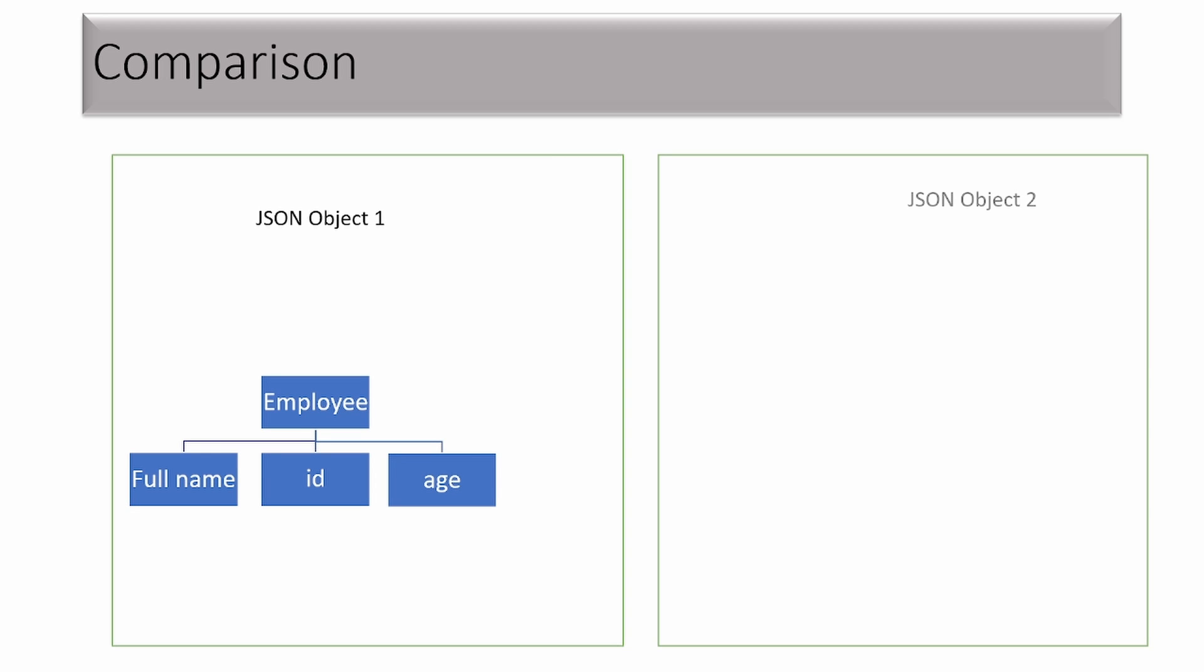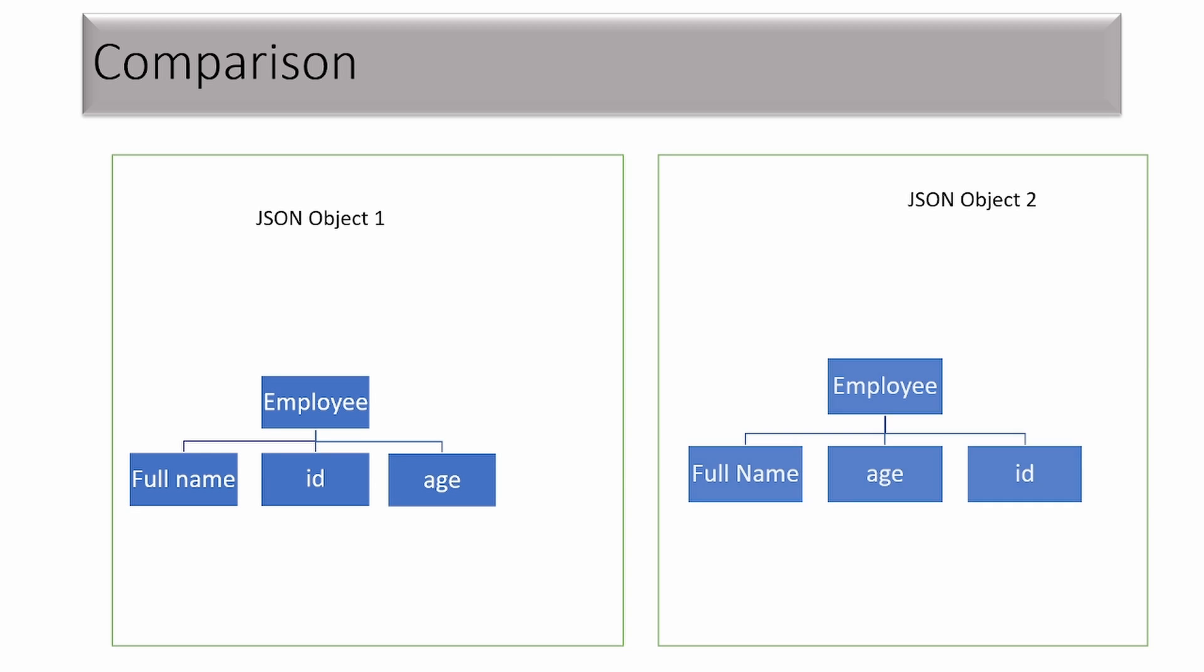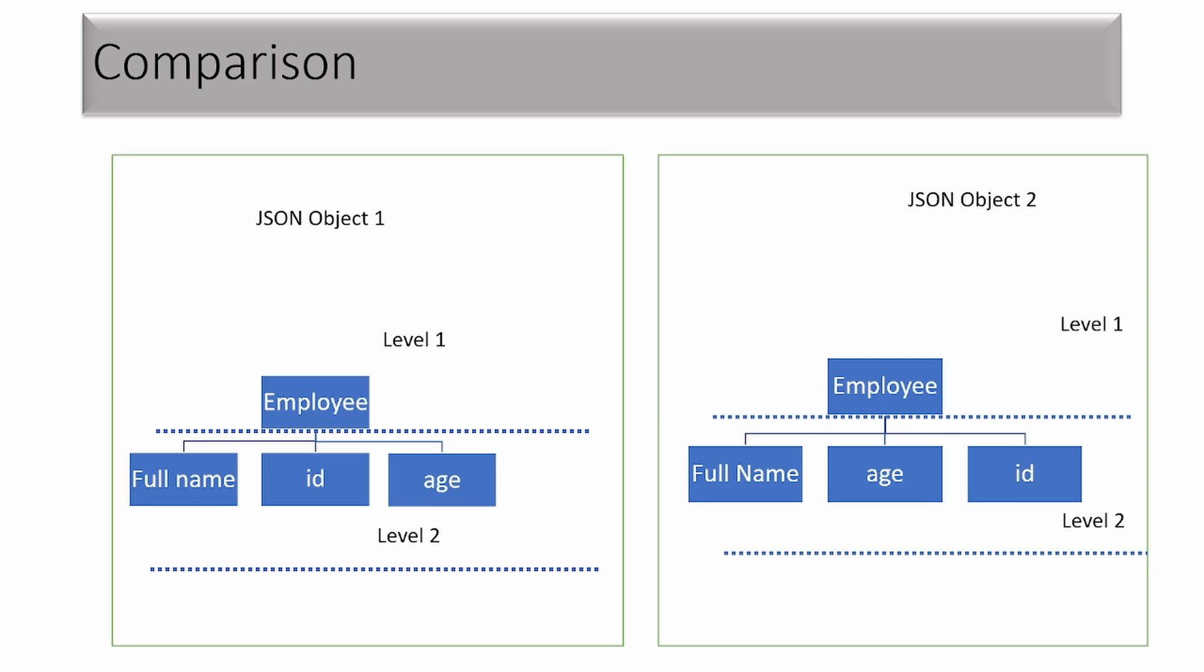Here are the two JSON objects for comparing. Let's divide it into two levels. Level one will contain the employee field, and level two will contain all three elements. We're going to create a list at each level having these elements with their values, and we will compare these two lists, or sets, so that order should not matter while comparison. That's how we go ahead with comparison.